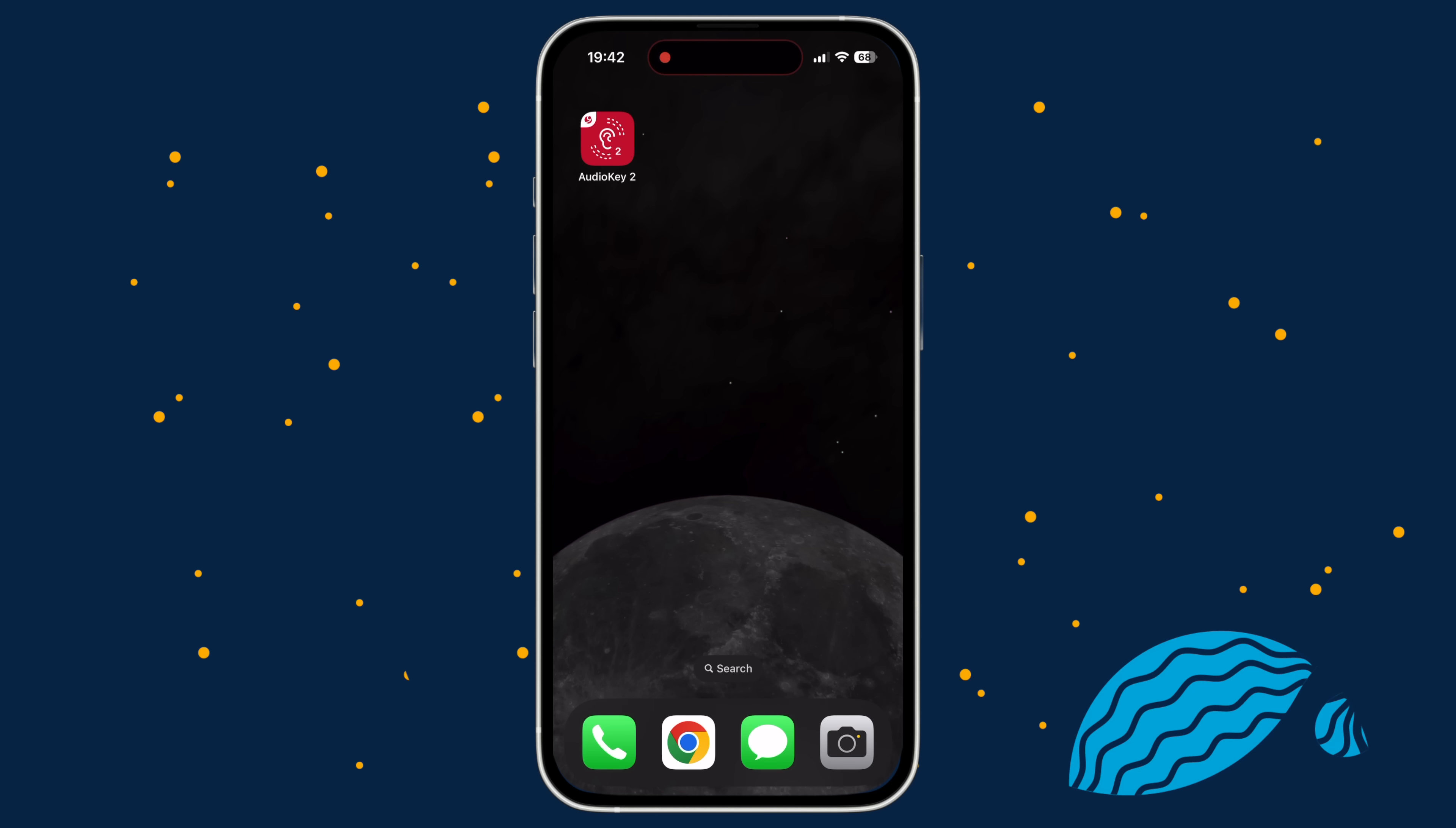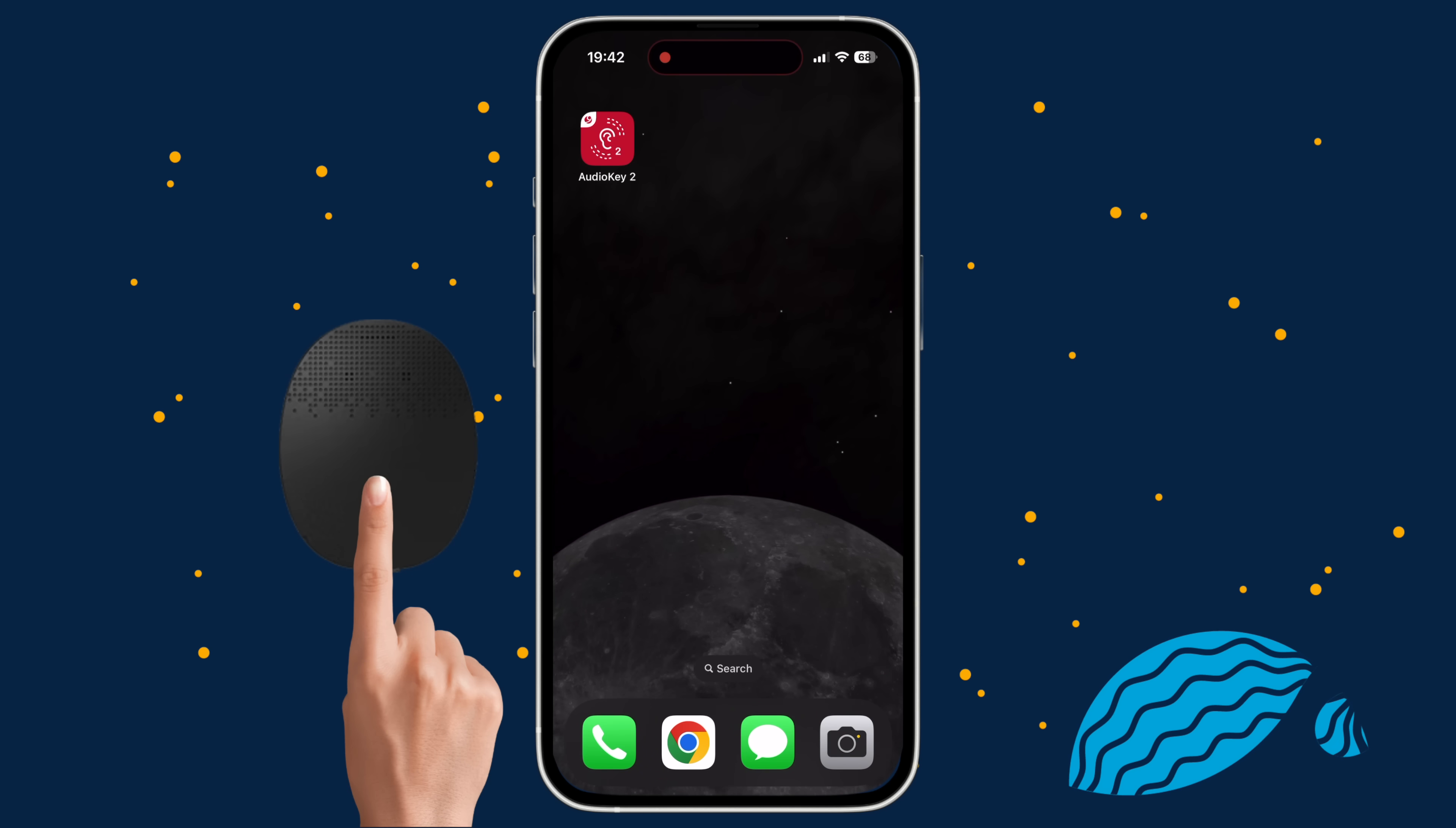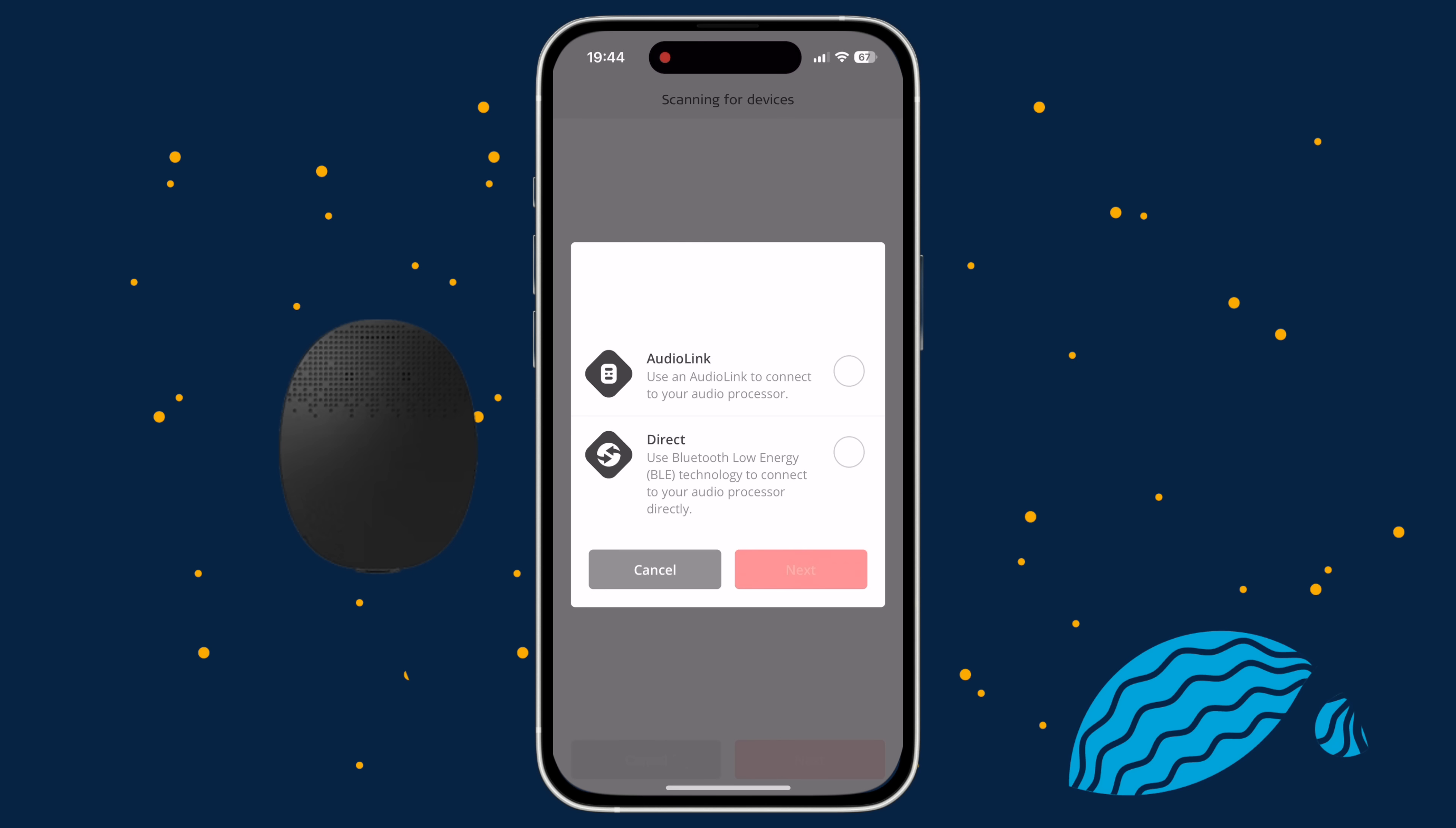If you are using Audio Key 2 with Rondo 3 for the first time, make sure that you have Bluetooth enabled on your phone. Restart your Rondo 3 and position it close by. Open the Audio Key 2 app. The pairing screen should automatically appear. Then select the Direct Connection option and tap Next.